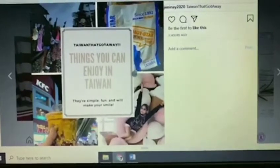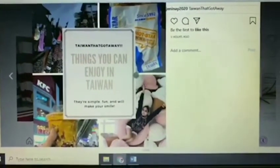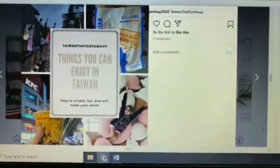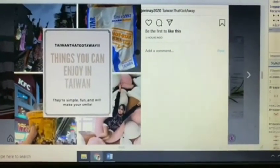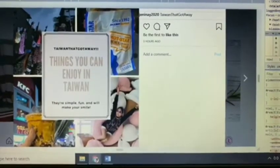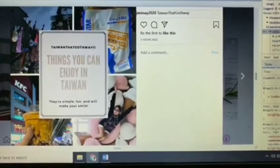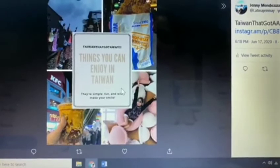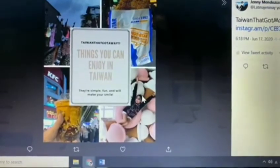Earlier I posted this — 'The Taiwan That Got Away: Things You Can Enjoy in Taiwan.' All you have to do is upload the picture the normal way, how we normally do it in Instagram. Do not click the share button in your Instagram account for Twitter. Let's go to my Twitter account to see if it works — and there you go! 'The Taiwan That Got Away: Things You Can Enjoy in Taiwan' was posted on my Twitter account.